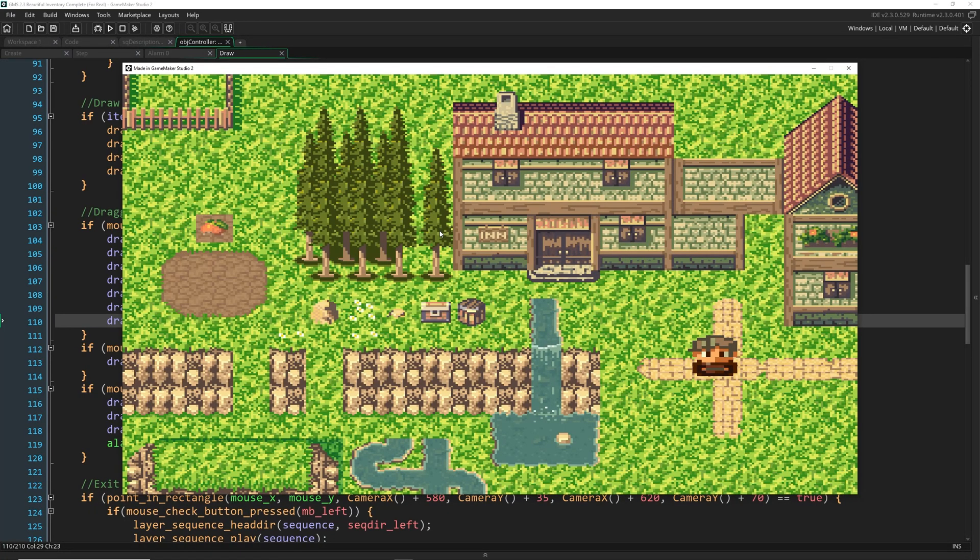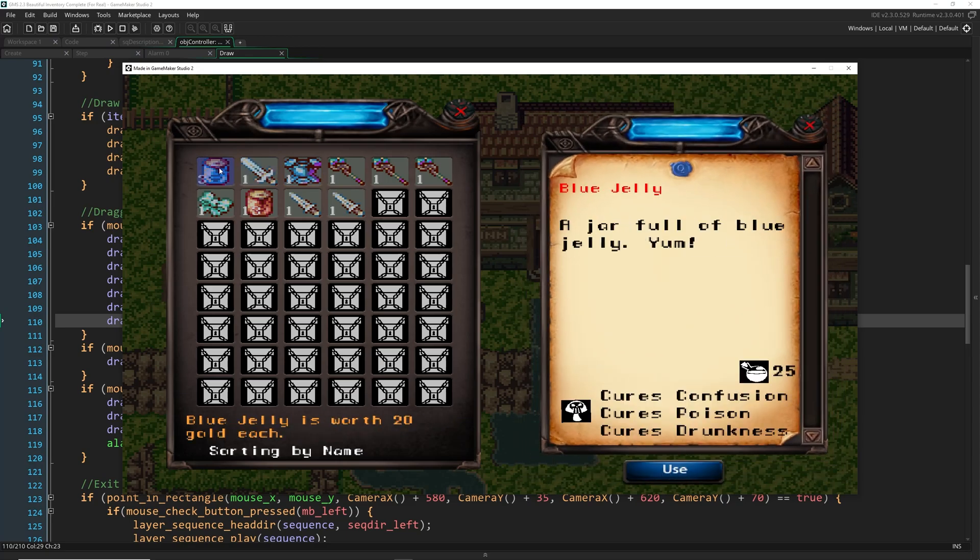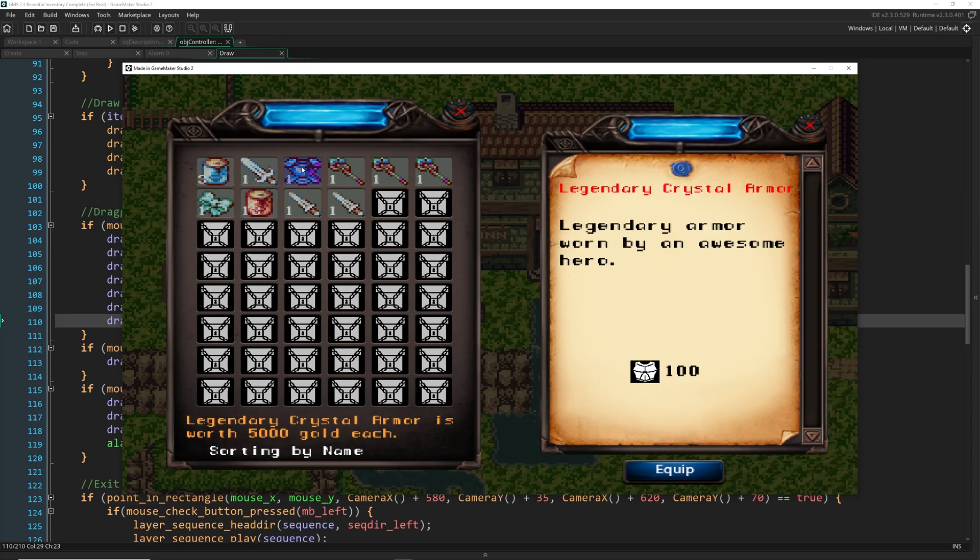Greetings and welcome. My name is Aaron Craig with Let's Learn This Together. And this is part seven of creating a beautiful inventory inside of GameMaker 2.3.